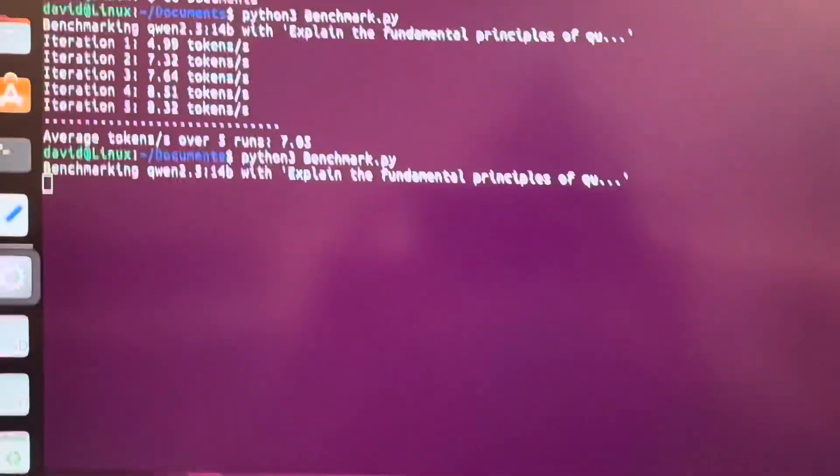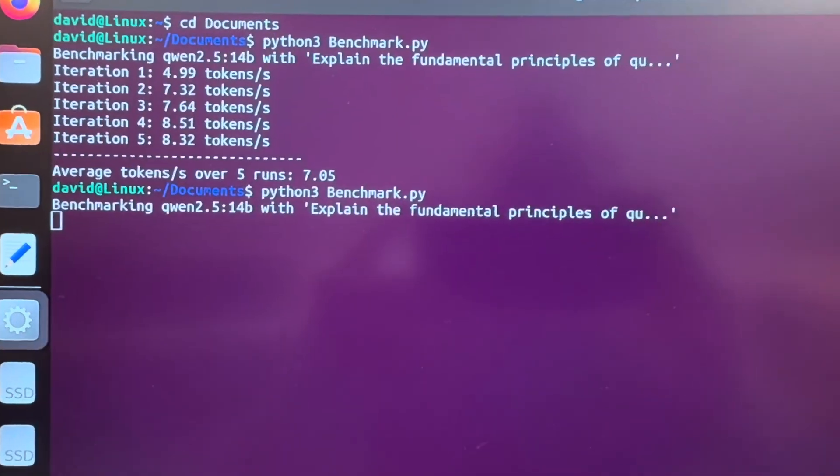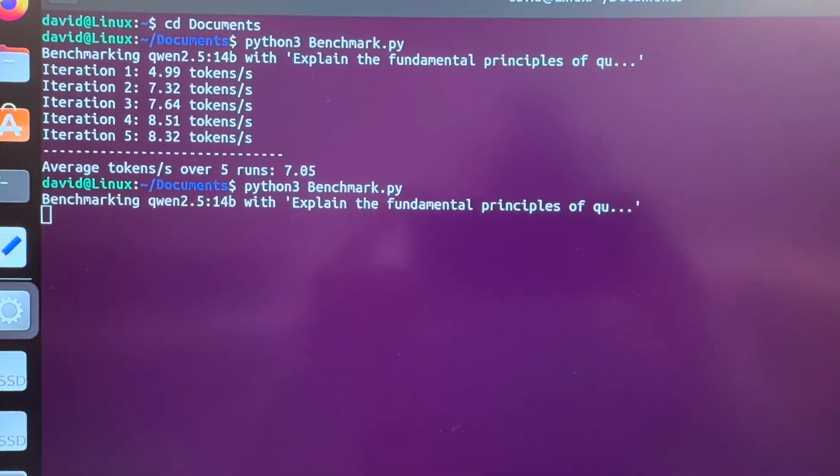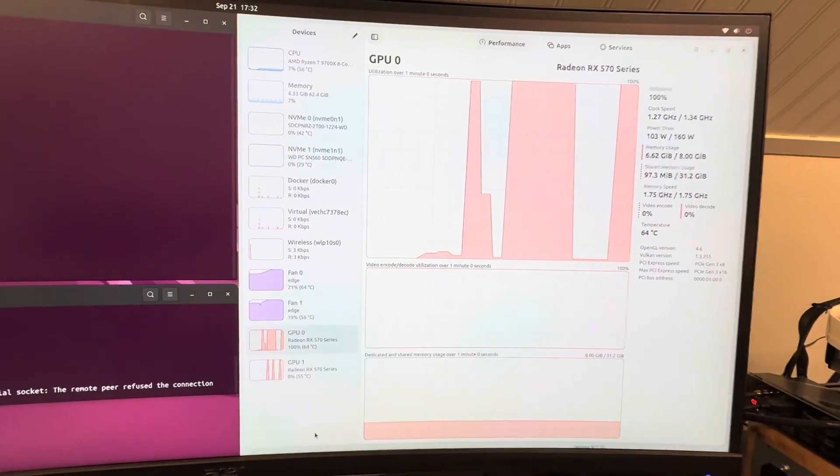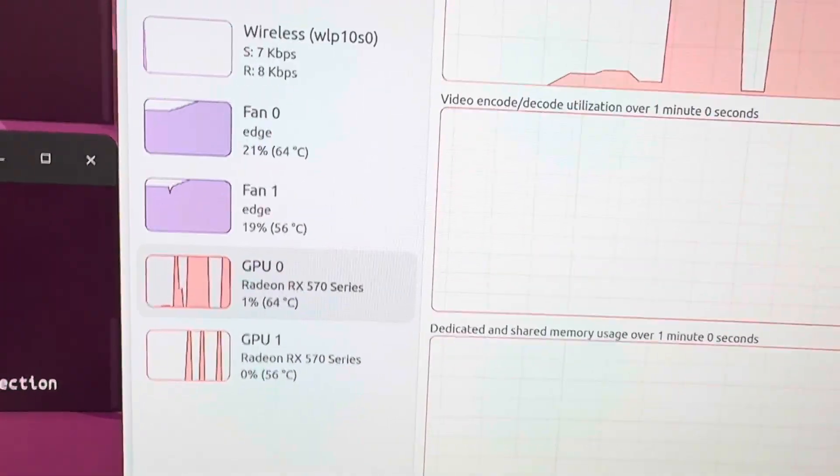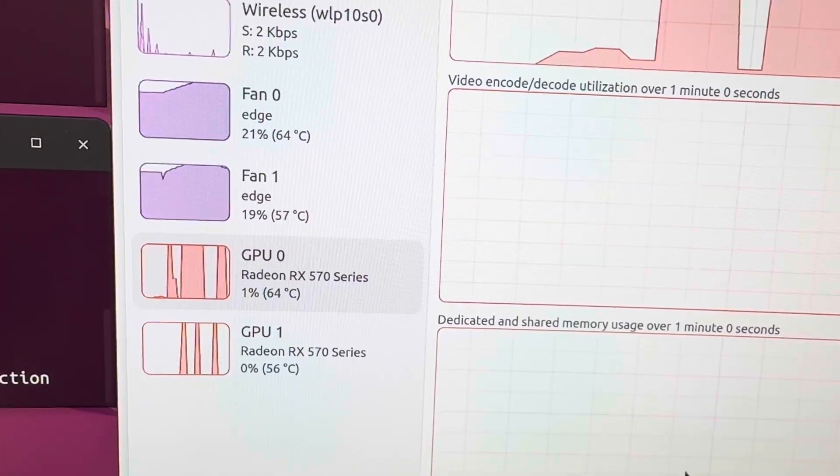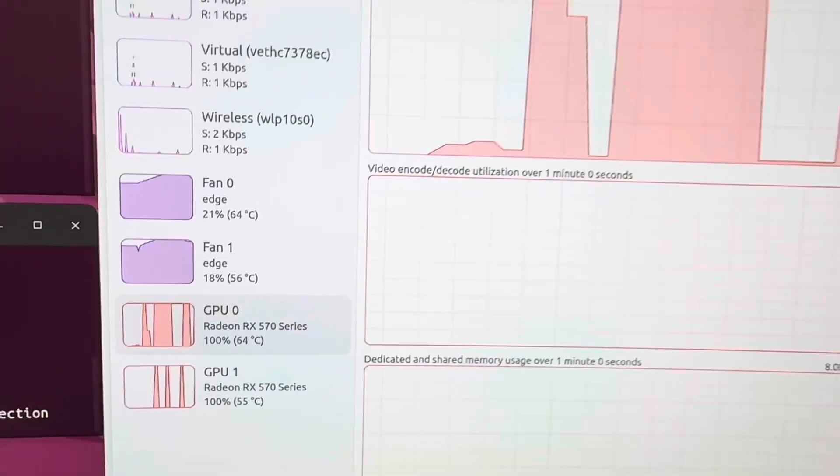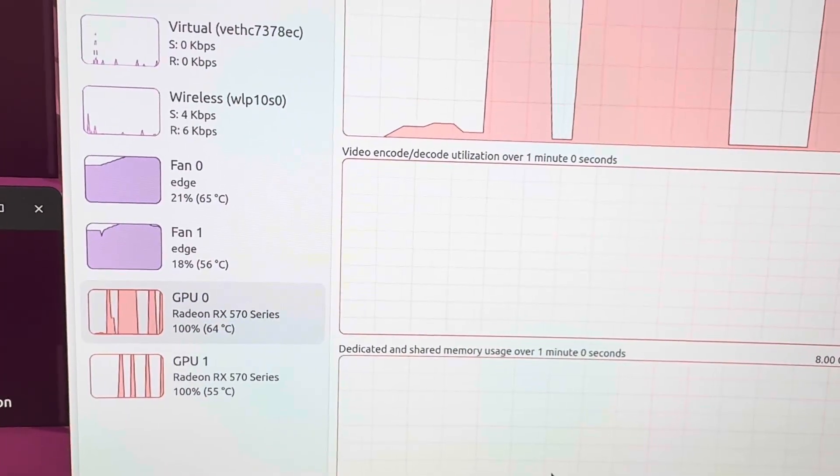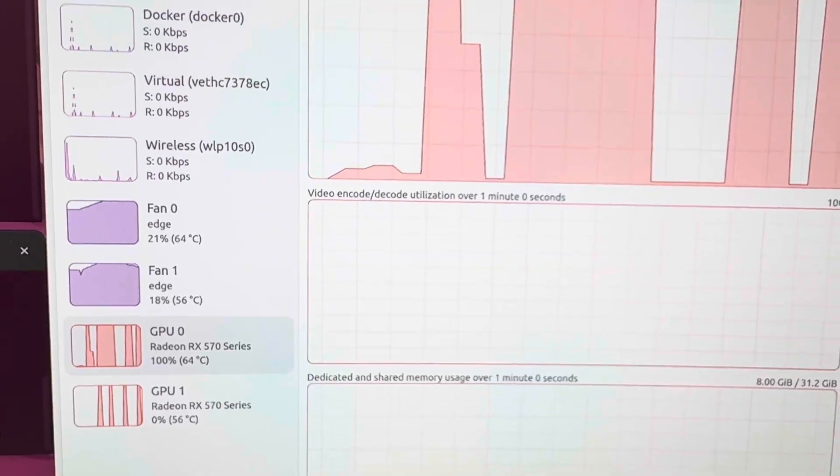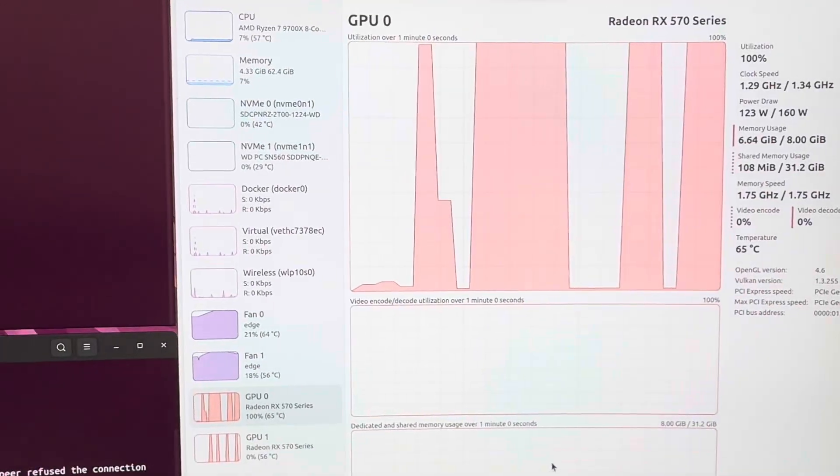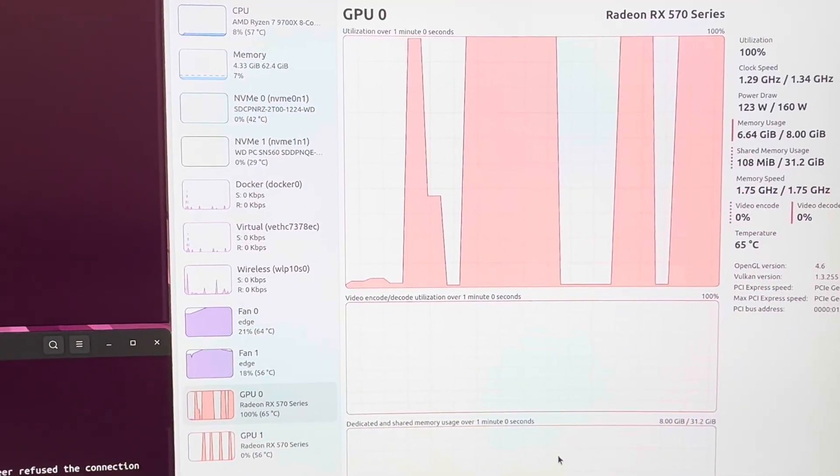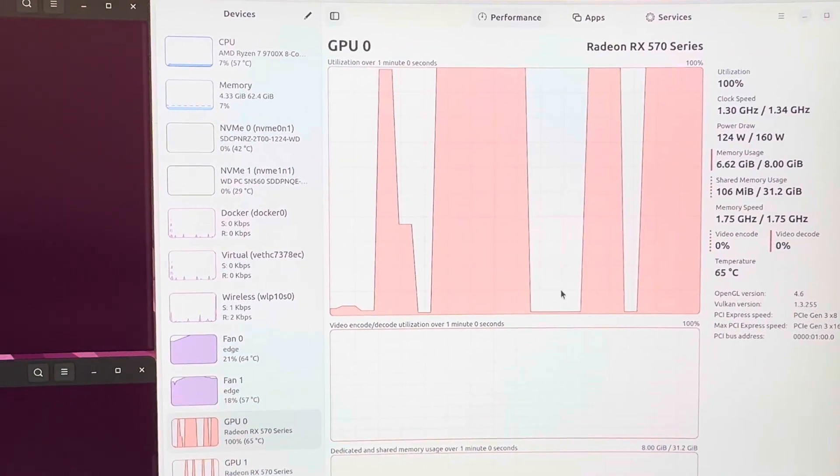Let's run Ollama in Linux with a dual card setup. Let me show you here. I got mission control set up on Linux. It's taking a little breather. Both cards, 8 gig models RX 570. 100% going and going.